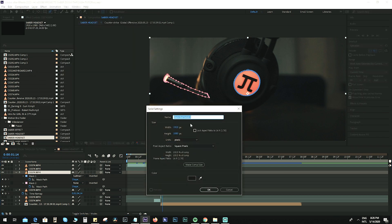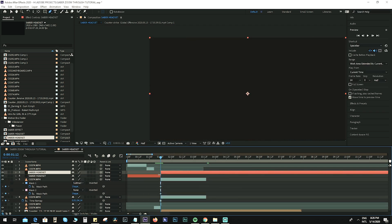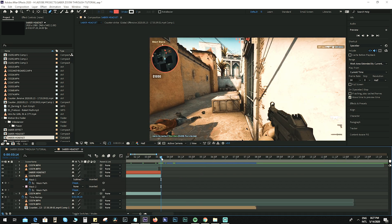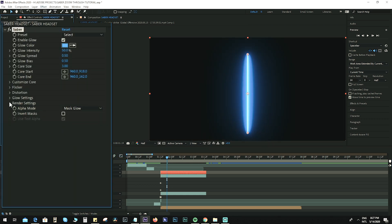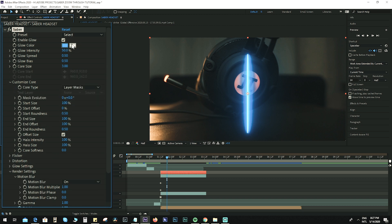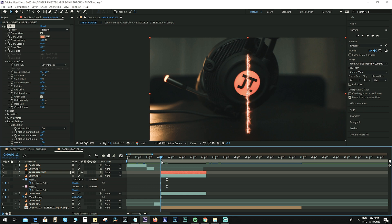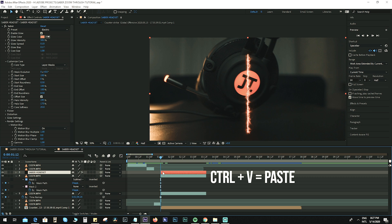Go to Layer > New > Solid and name it 'Saber Headset'. Press Ctrl+Shift+D to cut it and delete the excess parts. For the solid layer, go to Effect > Video Copilot > Saber. Set Alpha Mode to Mask Glow, go to Render Settings > Composite Settings and set it to Transparent. Then under Customize Core, set it to Layer Mask. For the preset, use Electric. Use the color picker and click on the logo — it will automatically change the color of the Saber. Go back to the original clip, copy mask one with Ctrl+C, and paste it to the Saber Headset layer.